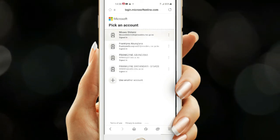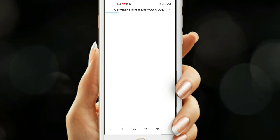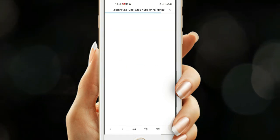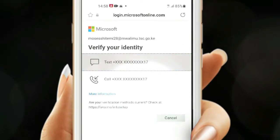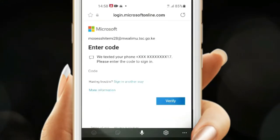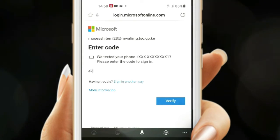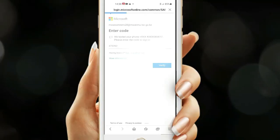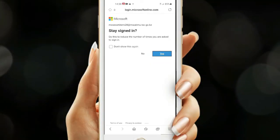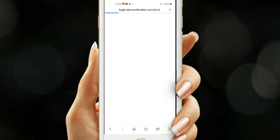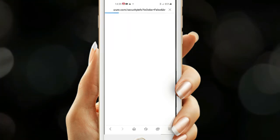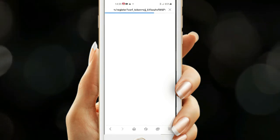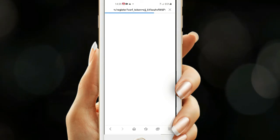Select your account — that should be the first one. There are several because I have several accounts. Select Text and wait for the code. When the OTP hits your inbox, key it in and click Verify. The phone has been verified. Click Stay Signed In — yes. So we are registering for self-password reset services.